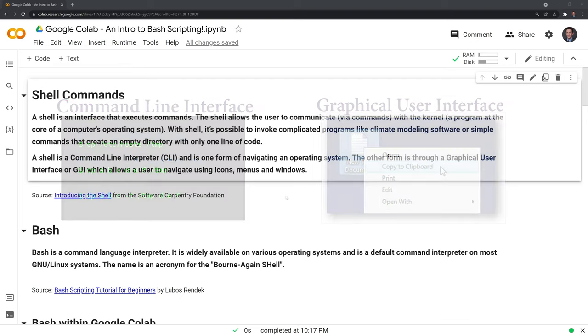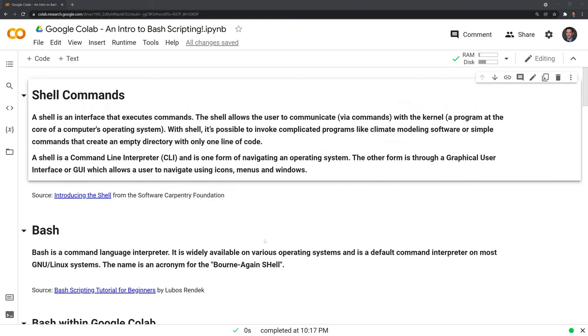One example of a GUI we can actually see on the screen right now is my cursor, which allows me to navigate through a program.